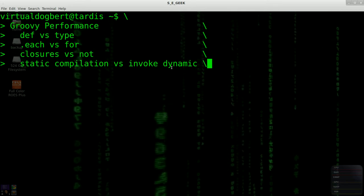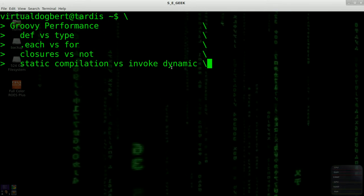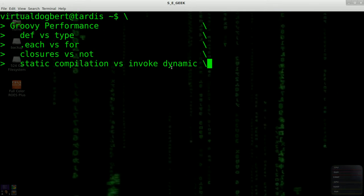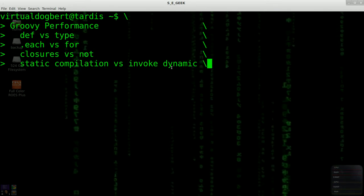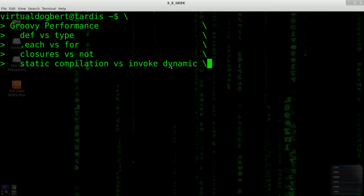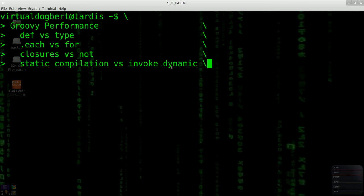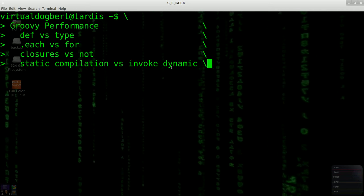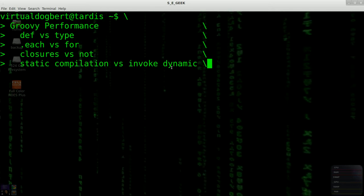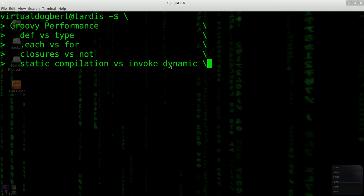And from what I've heard with the upcoming release, which I think is in a beta right now, the 2.1 release of Groovy, they're getting really close to Java performance.